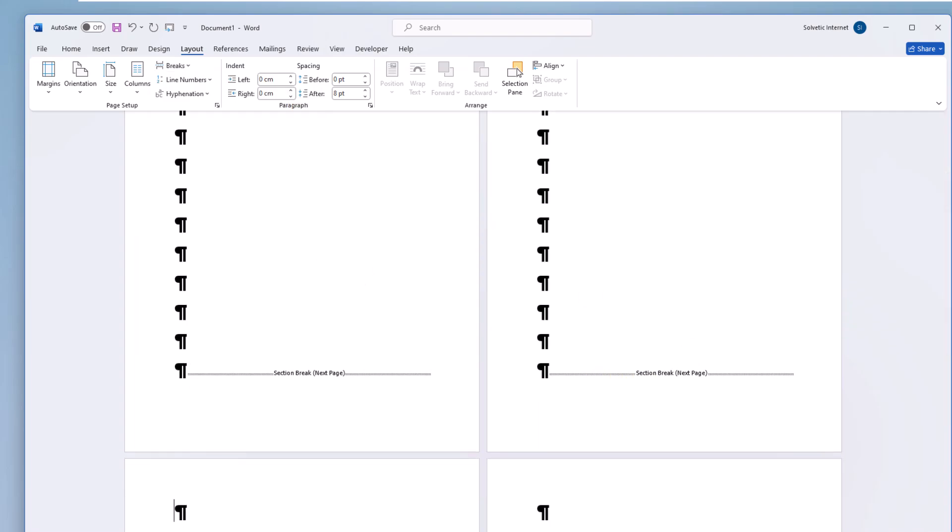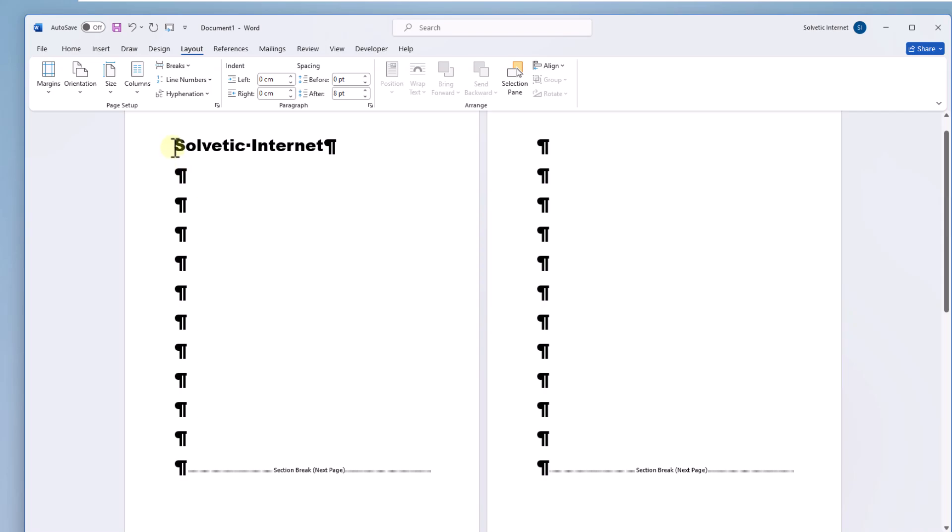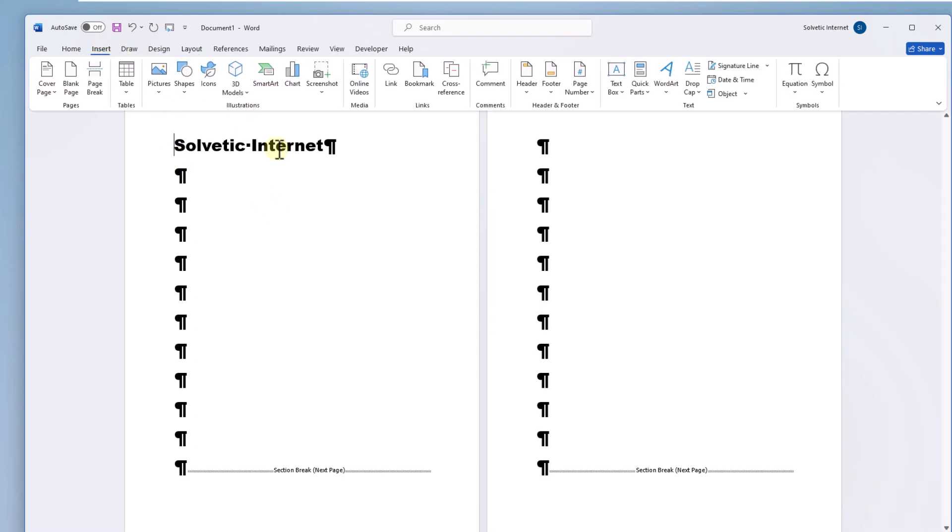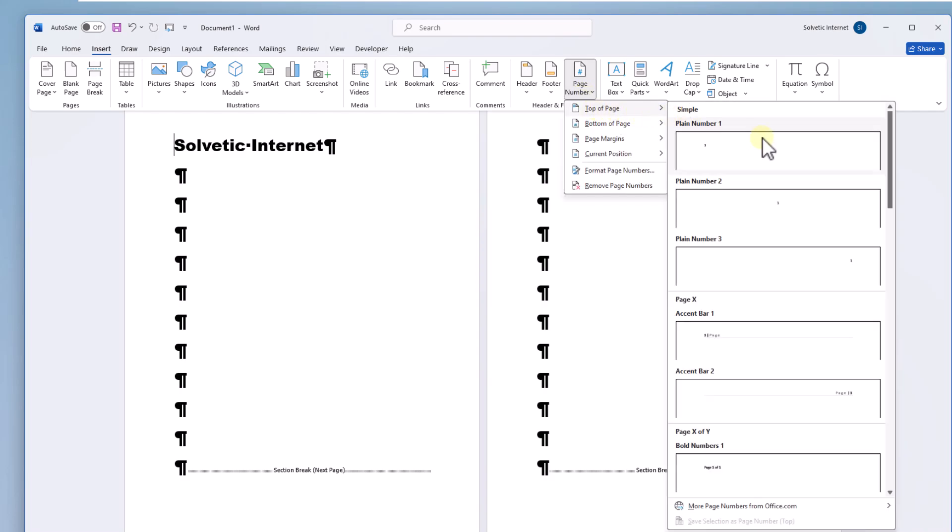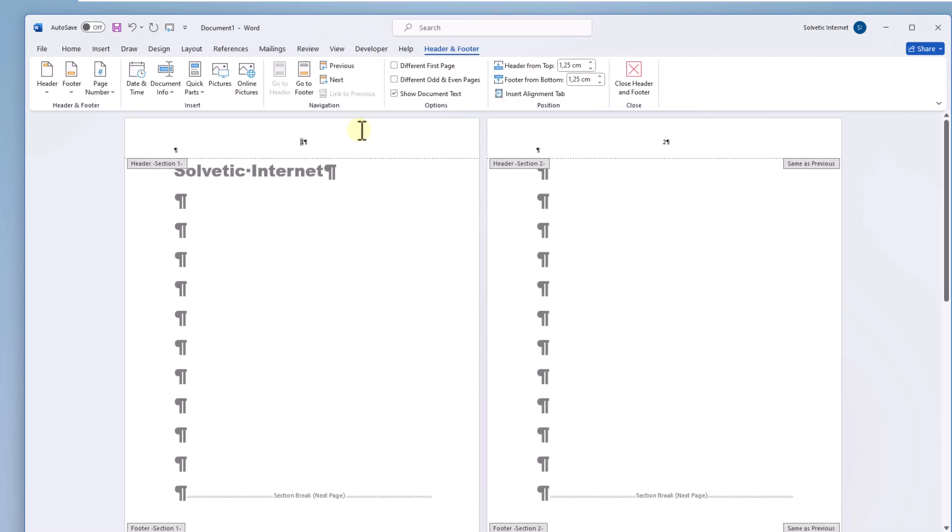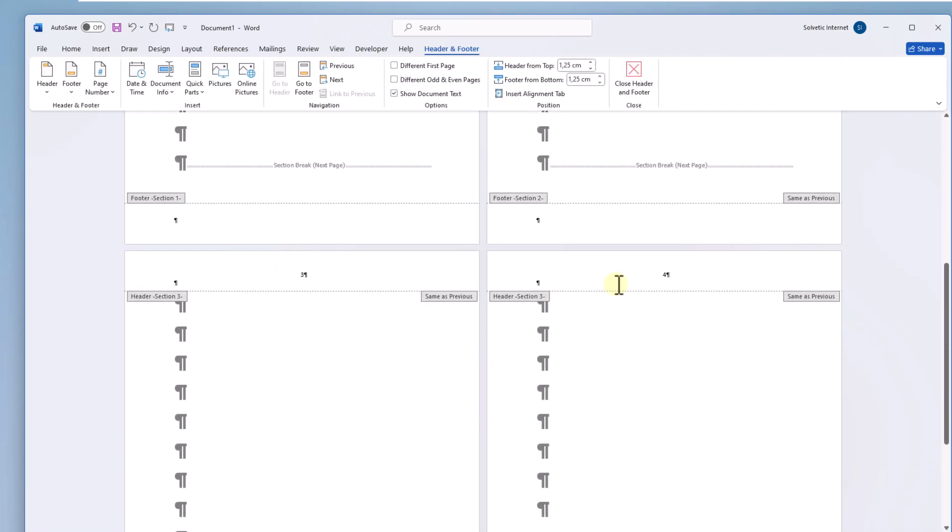After this select the first sheet. From the insert menu click on page number and in the top of page section choose one of the options to see your number. By default you will see that the numbering will be applied to all pages.